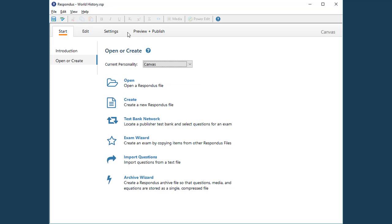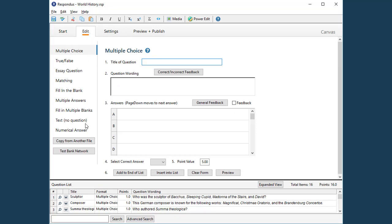For this example, a Respondus file is open and the questions for the quiz have already been created, so we'll move right to the Settings menu in Respondus.